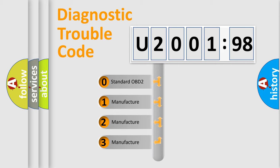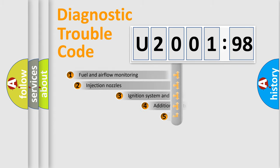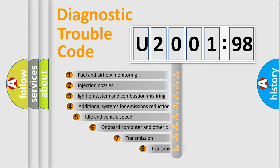If the second character is expressed as zero, it is a standardized error. In the case of numbers 1, 2, 3, it is a manufacturer-specific expression of the car-specific error.